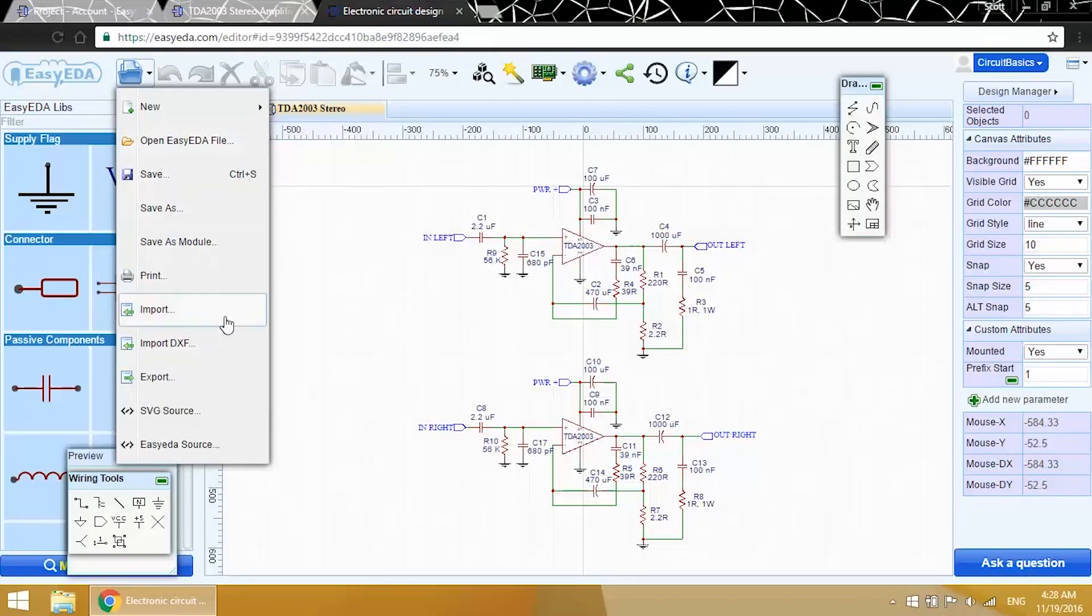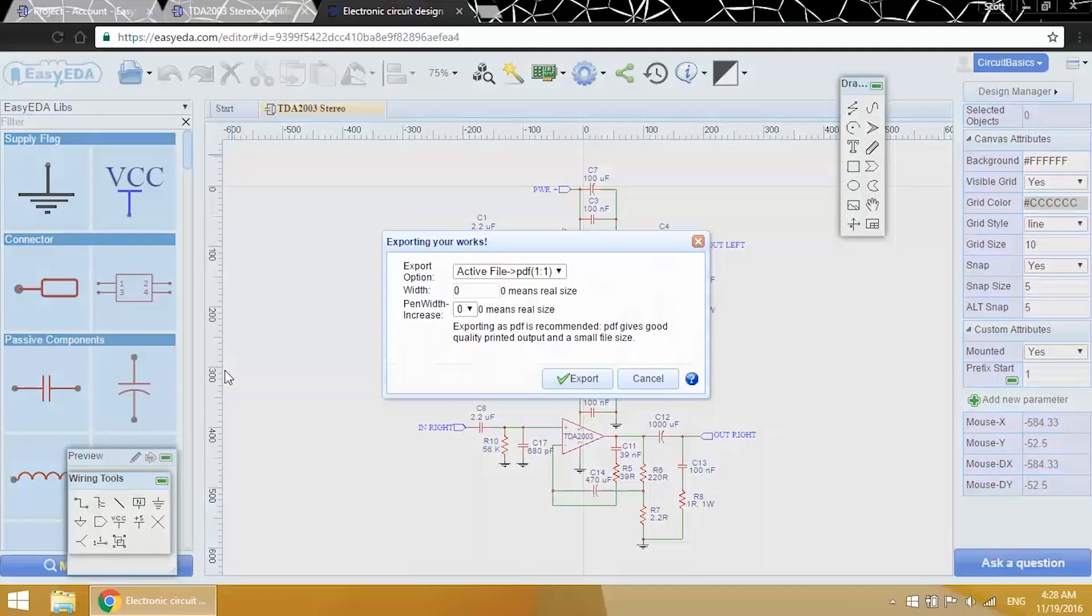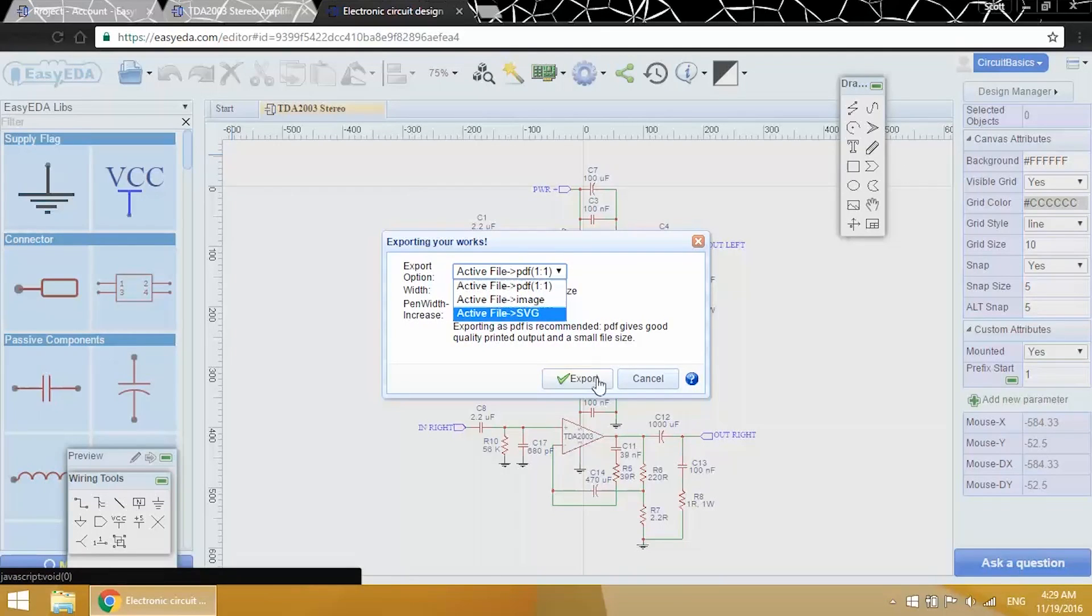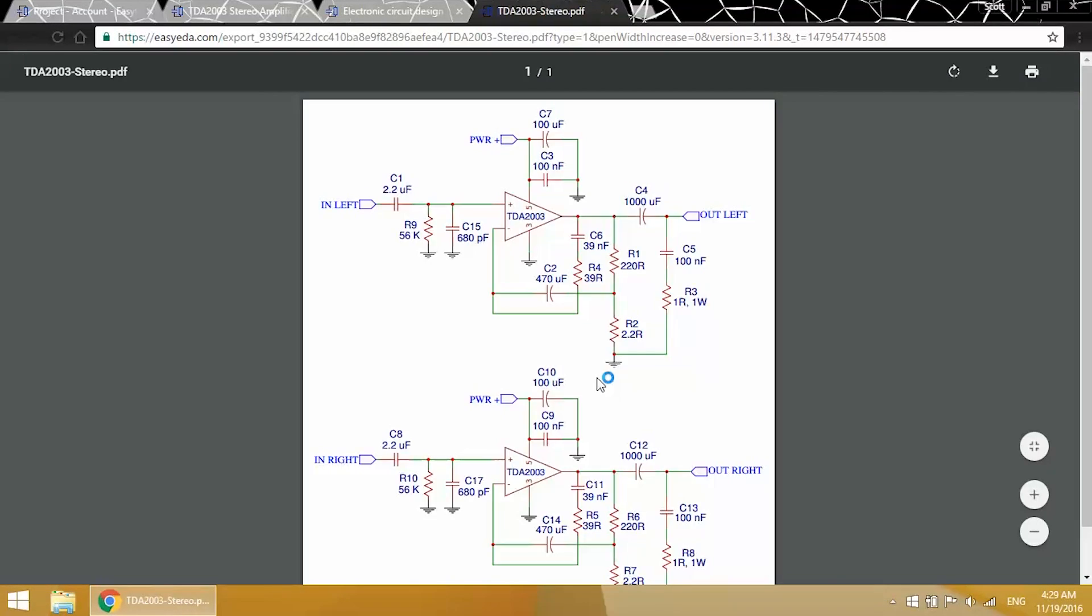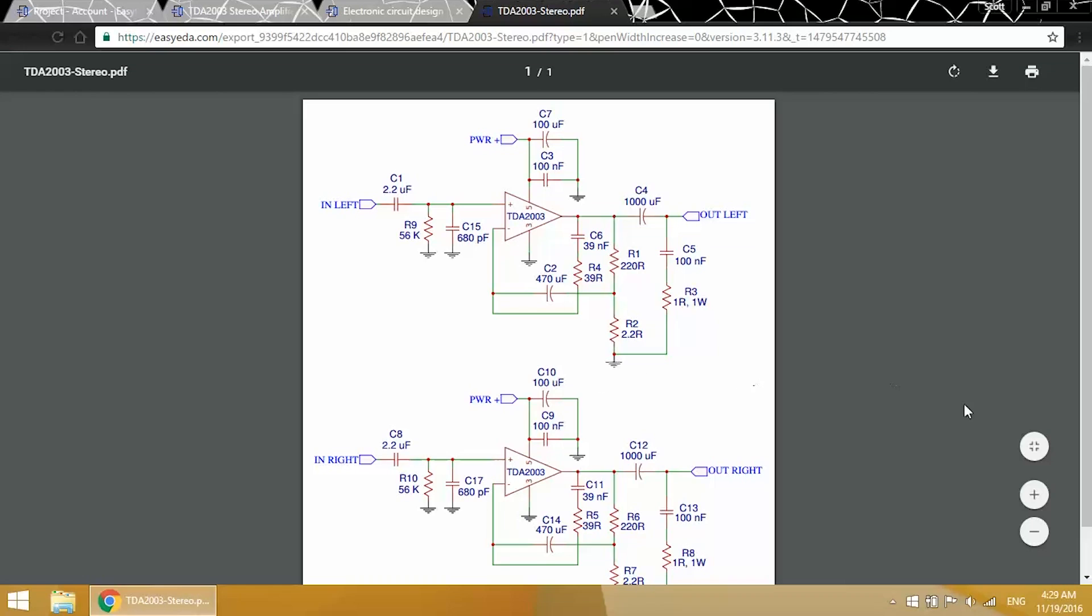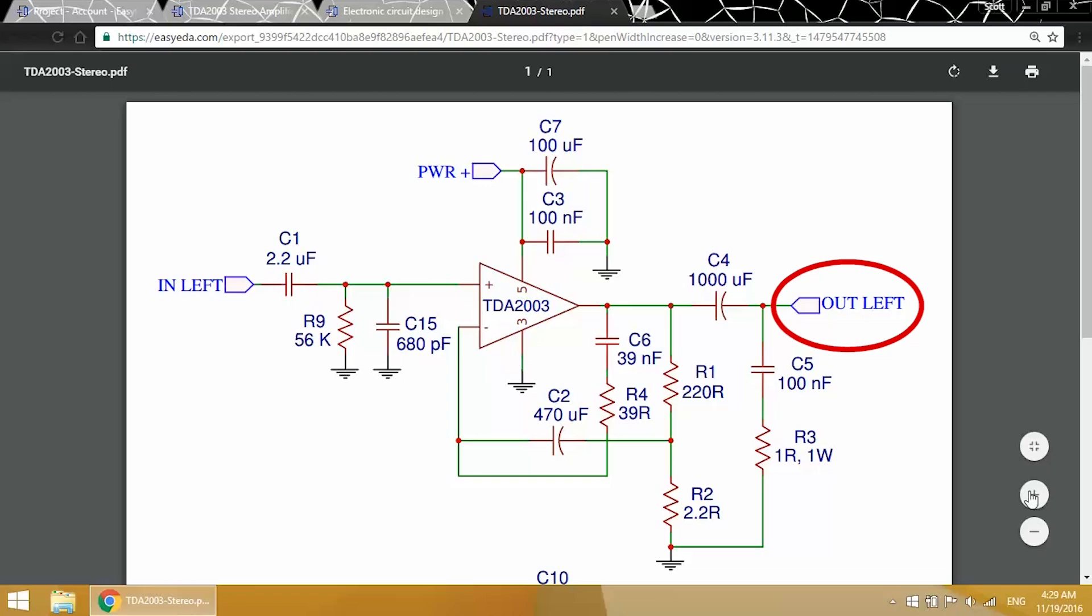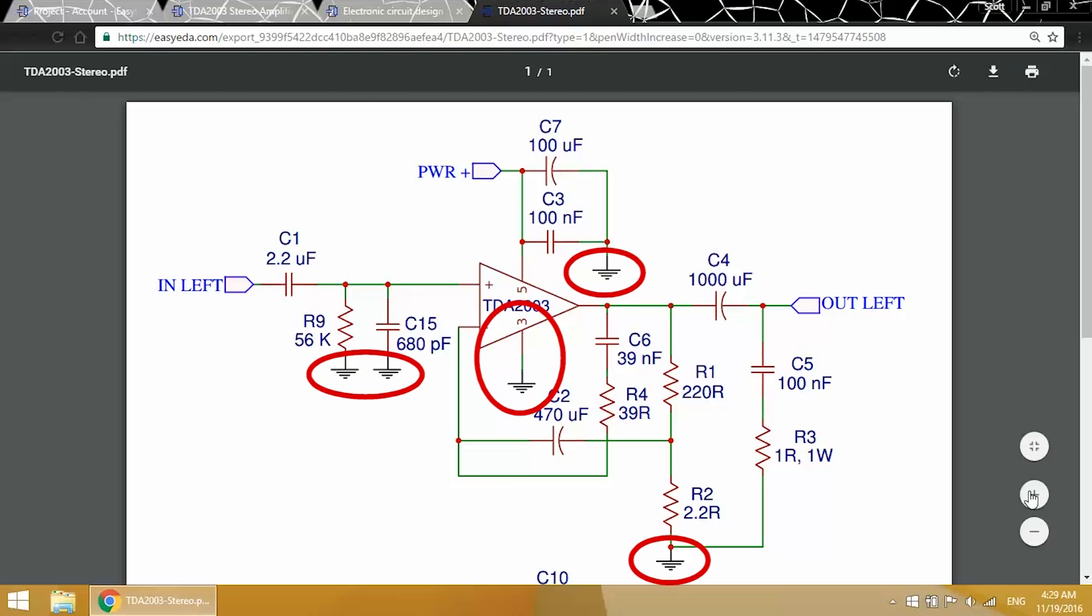I'm going to export the schematic as a PDF. You can also export it as a JPEG or SVG file. Okay, so here we have the positive audio input. This is the left channel schematic, so there's only one input. Here's the audio output. This will go to the positive wire of the left speaker. And here's the positive voltage supply. The TDA2003 can be powered by anything from 8 volts to 18 volts DC. Then there are five different components that connect to ground. This is basically the same schematic as the one in the datasheet, except I added a couple of extra components to help reduce noise.